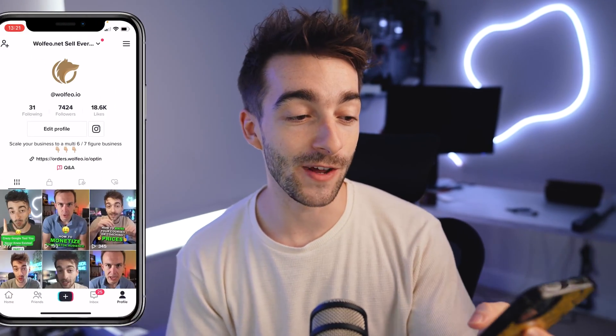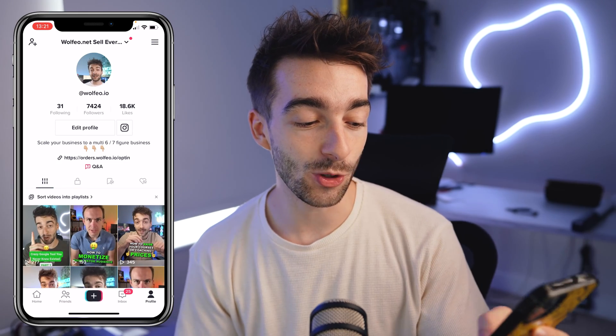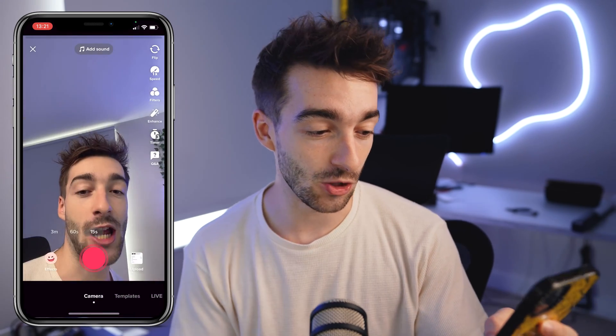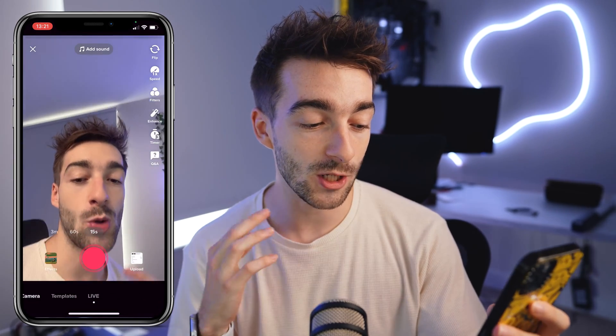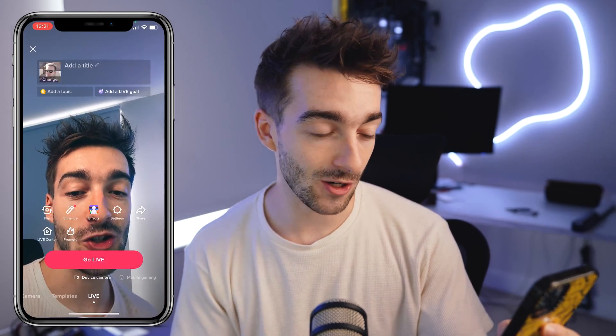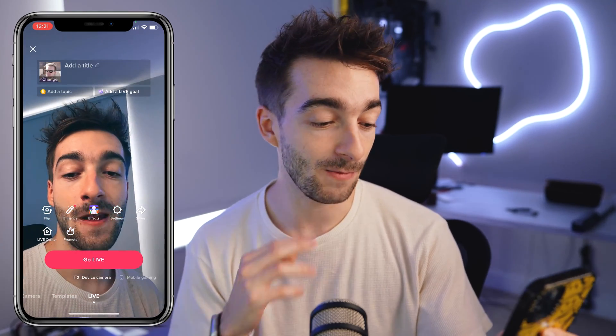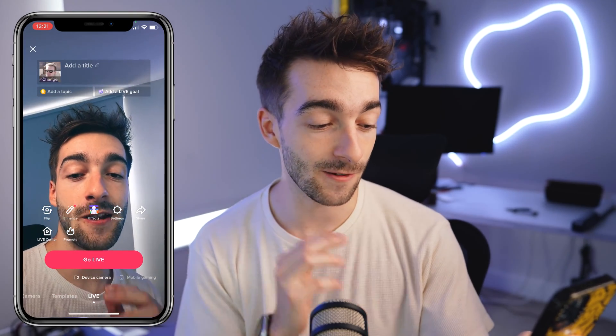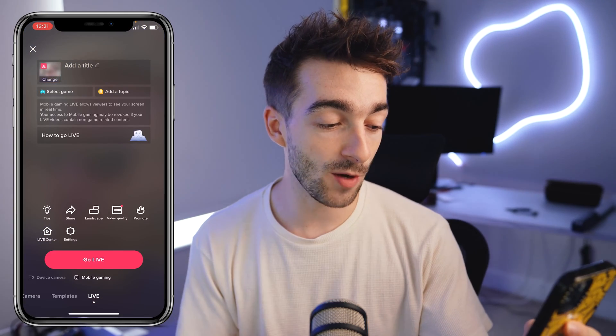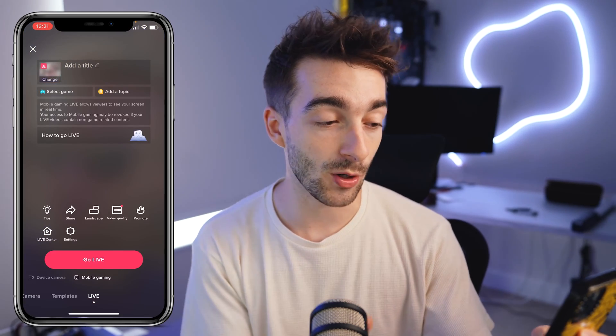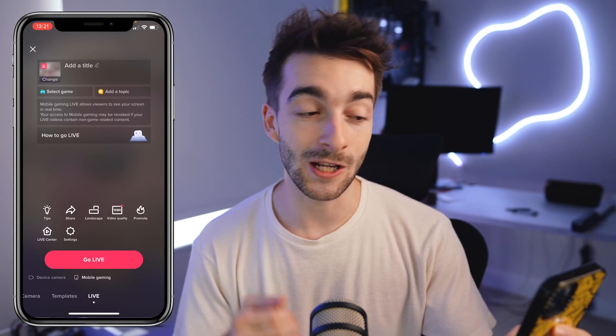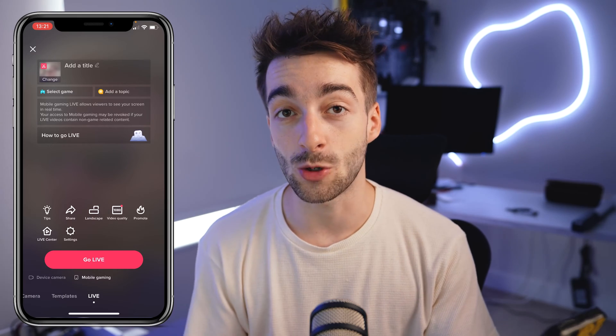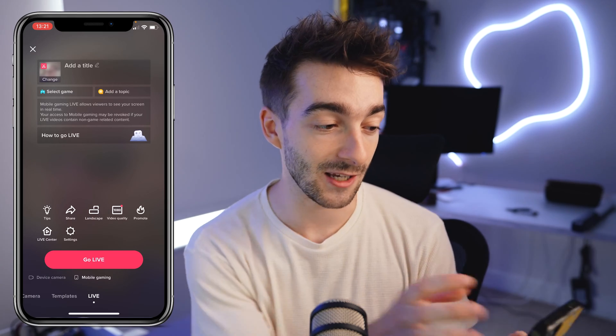So the first thing you want to do to actually see if you're qualified to stream via PC is grab your phone and open up TikTok. Create a new post, swipe all the way to the live section and you'll have a few options. You can see device cameras for live streaming straight from your phone. If you swipe over you can see mobile gaming, and then unfortunately this account isn't qualified to stream from a PC.